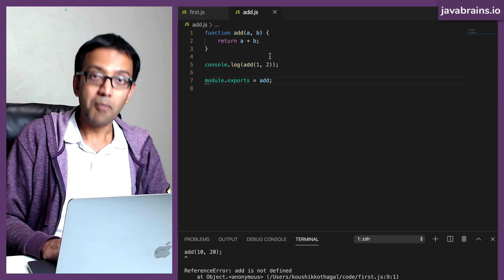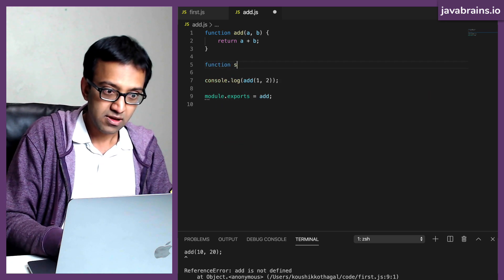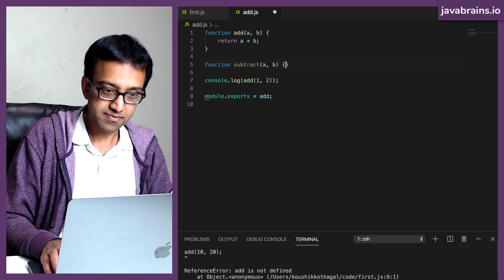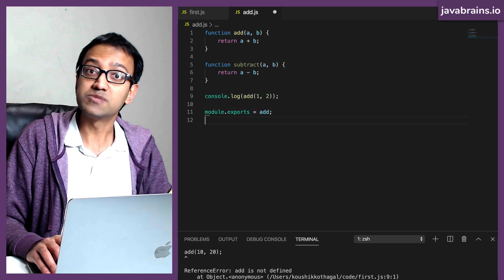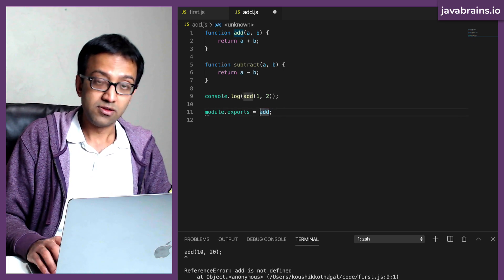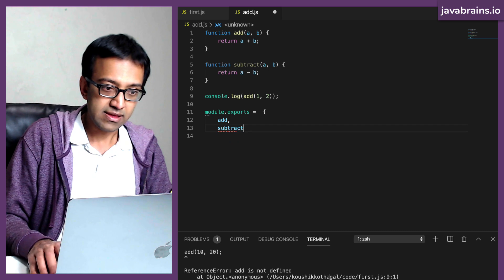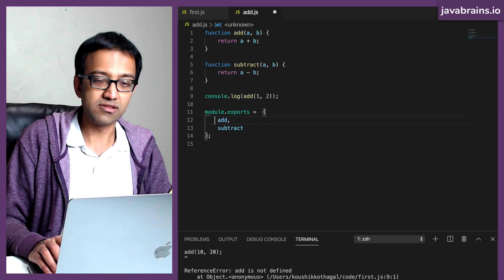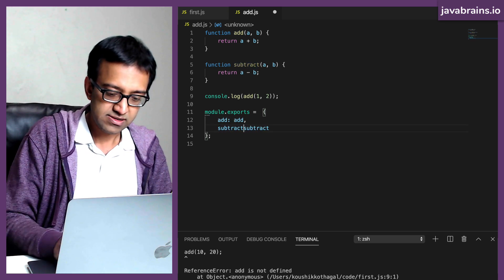Now, this can be a bunch of stuff, it doesn't have to be just the add. So let's say I want to create a function called subtract, which takes in a and b, and then it returns a minus b. Now, let's say you want to export this too. Instead of exporting just the function, I can export an object which contains both the add and the subtract. This is a shorthand notation by the way — when I'm doing this without the key-value property, this is basically equivalent to doing add: add and subtract: subtract.